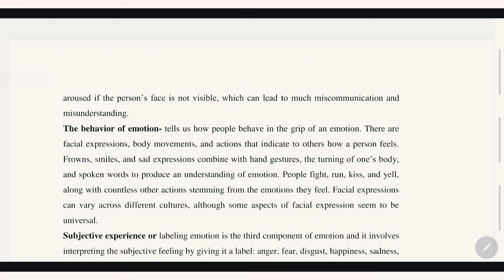The behavioral component of emotion tells us how people behave in the grip of emotion. There are facial expressions, body movements, and actions that indicate to others how people feel — such as a frown, smile, tense or sad expressions, combined with hand gestures.